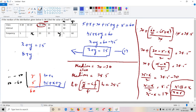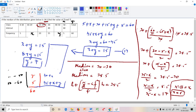Using the first equation x plus y equals 15, and substituting x equals 8: 8 plus y equals 15, so y equals 7. Therefore x equals 8 and y equals 7. These are the missing frequencies.